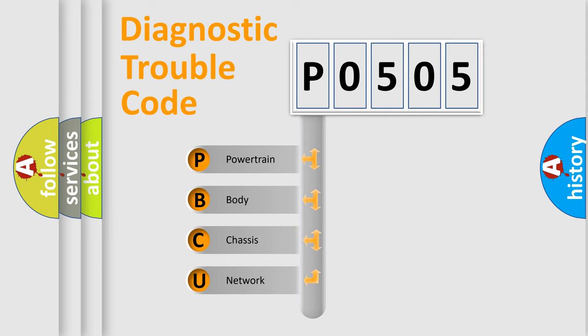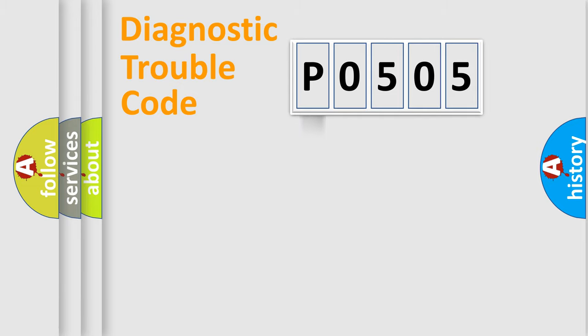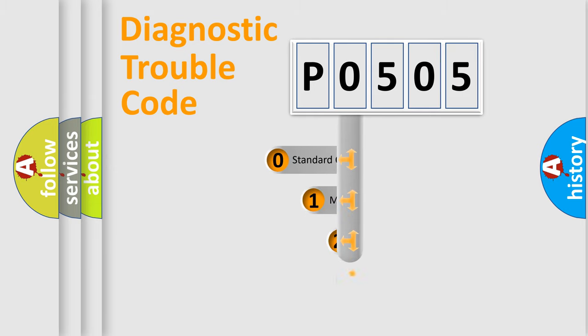We divide the electric system of automobile into four basic units: Powertrain, Body, Chassis, and Network. This distribution is defined in the first character code.